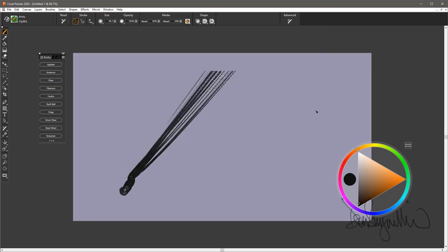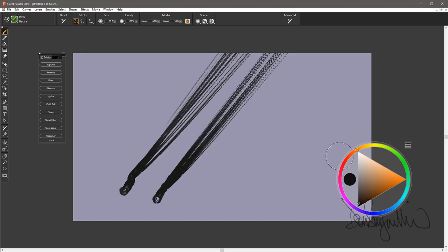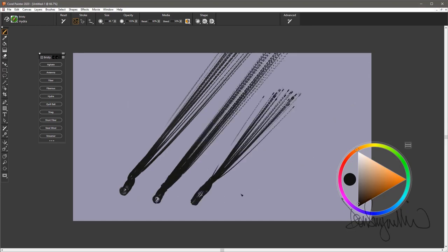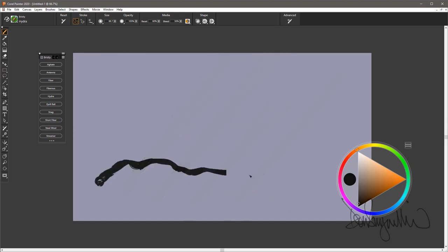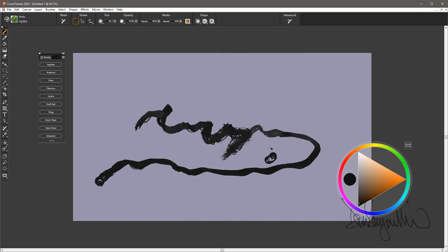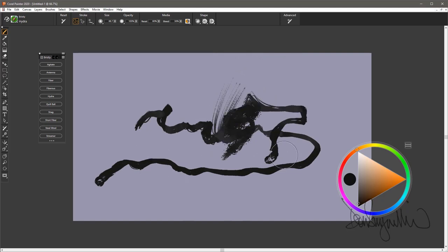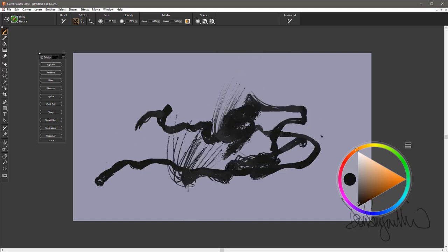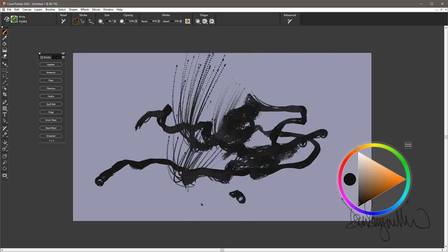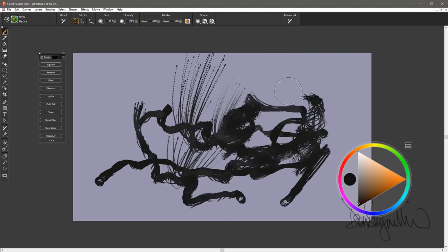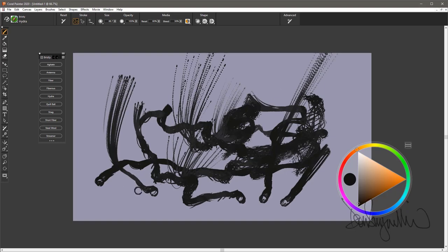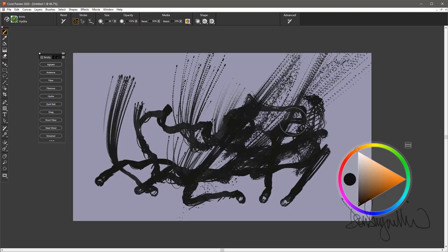The next brush is Hydra. This draws pretty nice multi-fibered lines. And then if you push harder at the end of the stroke and pull up, you get that kind of nice vertical direction in the line. That is Hydra.